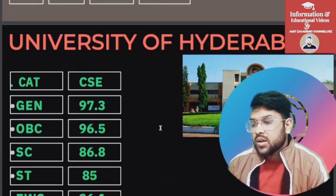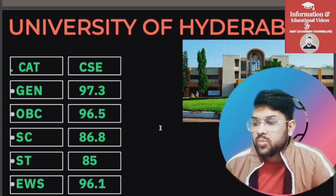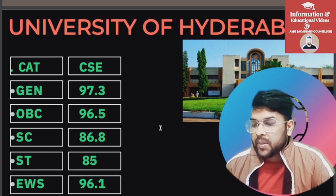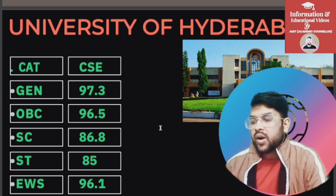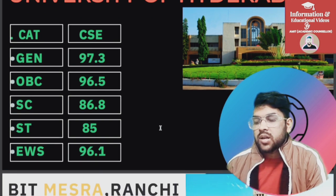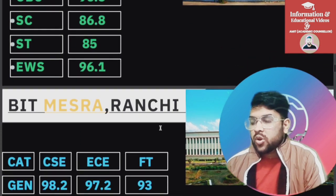For University of Hyderabad, only CS branches are available: General 97.3, OBC 96.5, SC 86.8, ST 85, EWS 96.1 percentile.